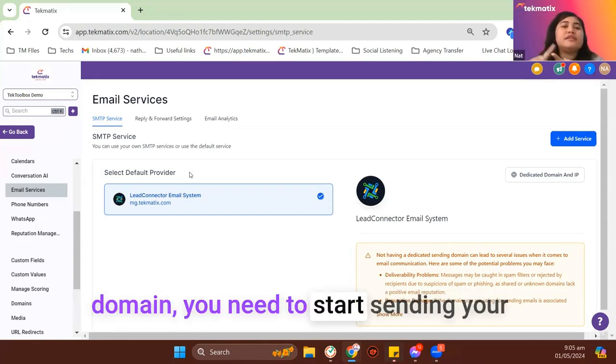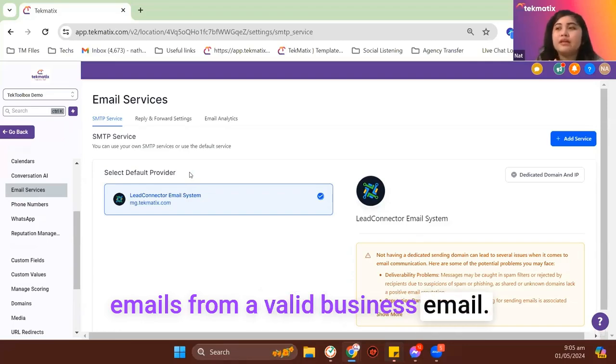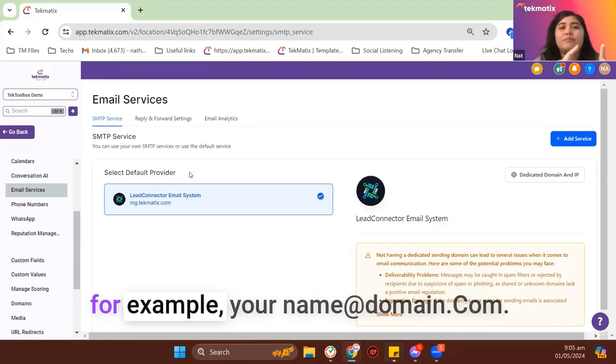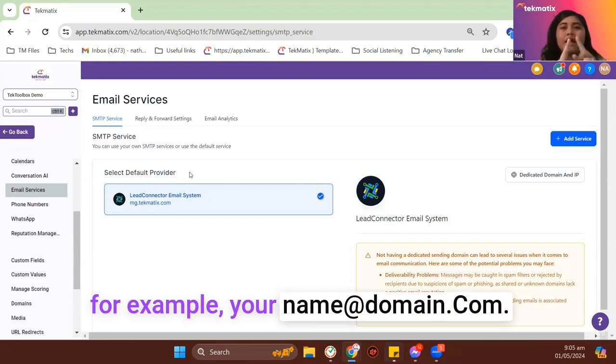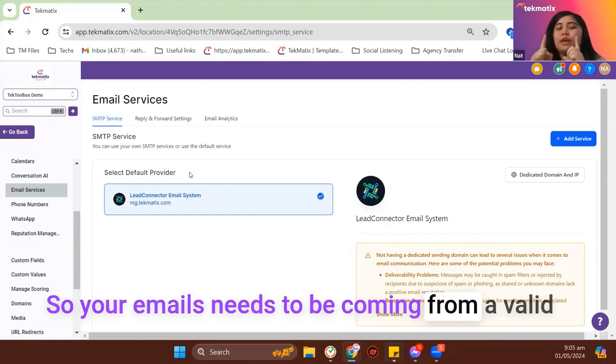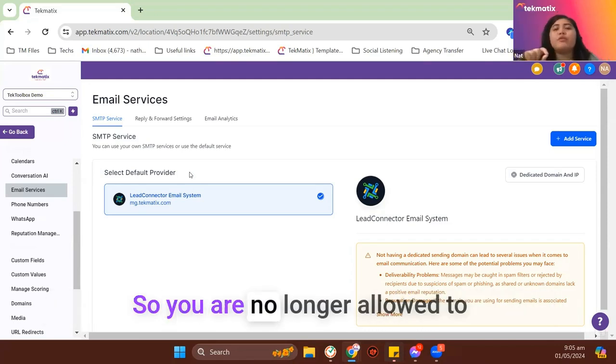you need to start sending your emails from a valid business email. So a valid business email looks like, for example, your name at domain.com. So your emails need to be coming from a valid business email or a dedicated domain email.